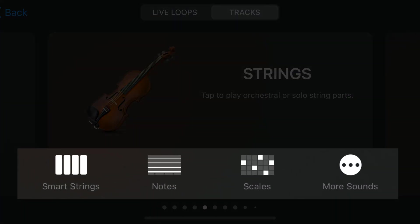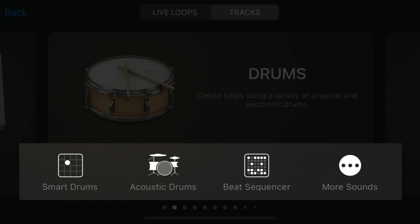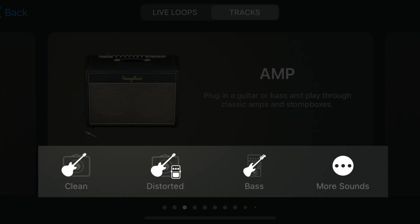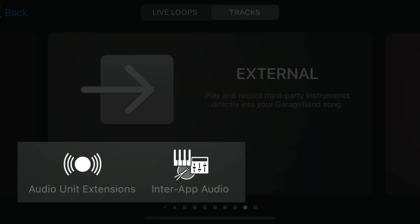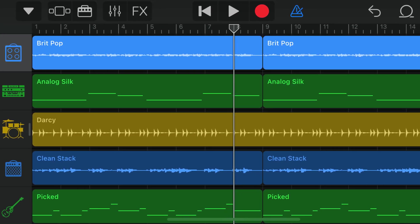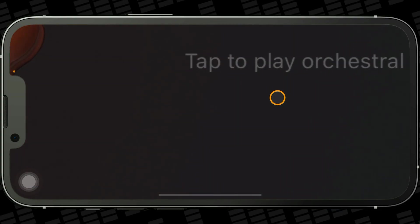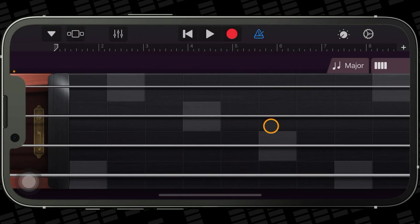The options in the lower part of these cards take you directly to things like chord strips, note views or scales on touch instruments. They give you different rhythm input options on drum and drummer cards, allow you to jump straight into certain presets on amp and audio recorder cards, and let you select from different third-party instrument options on the external card. Note that you can't access GarageBand's tracks view at all until you've added one track to a project.